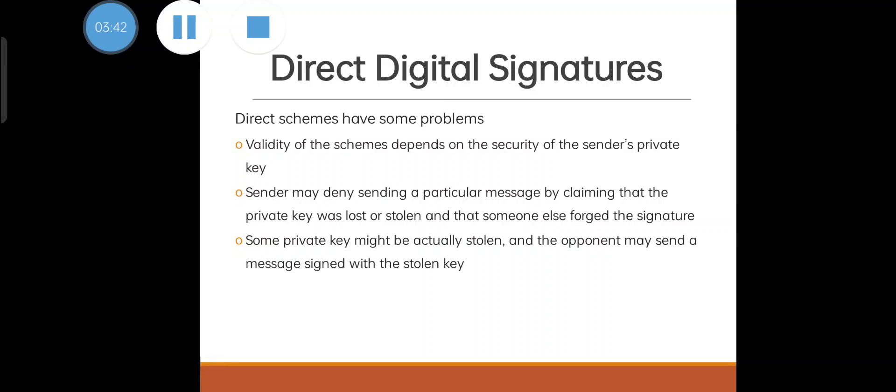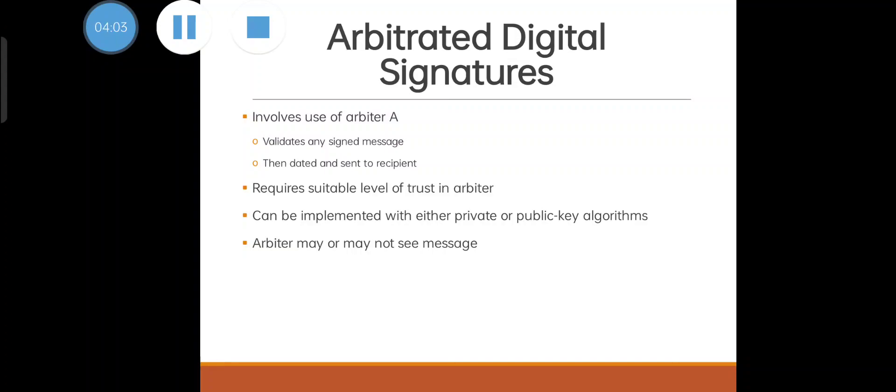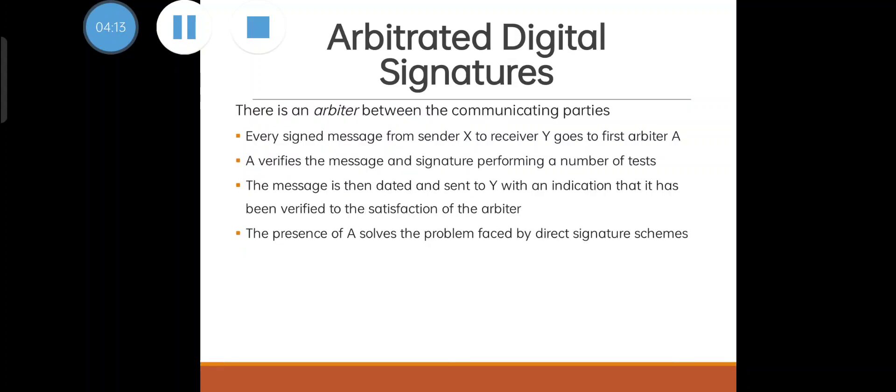That's why we move on to arbitrator signature. Here we are using a trusted third party. This trusted third party is going to authenticate the sender. It involves the use of an arbiter A and validates any signed message then sent to the recipient. It requires a suitable level of trust - the arbiter should be very trustworthy. It can be implemented using either public key or private key algorithms. The arbiter may or may not see the message.